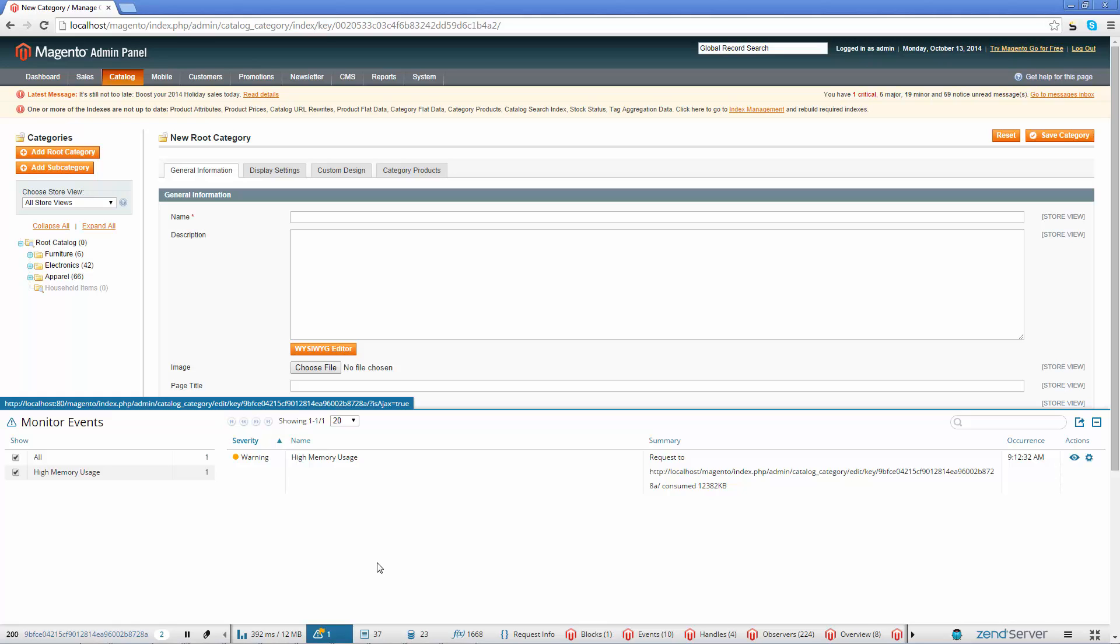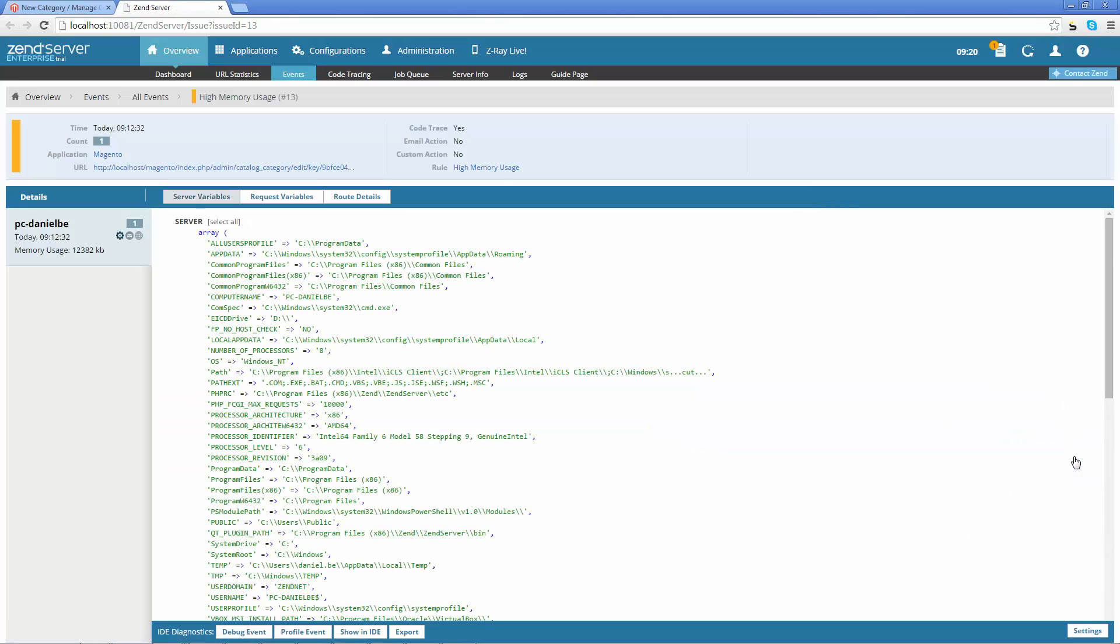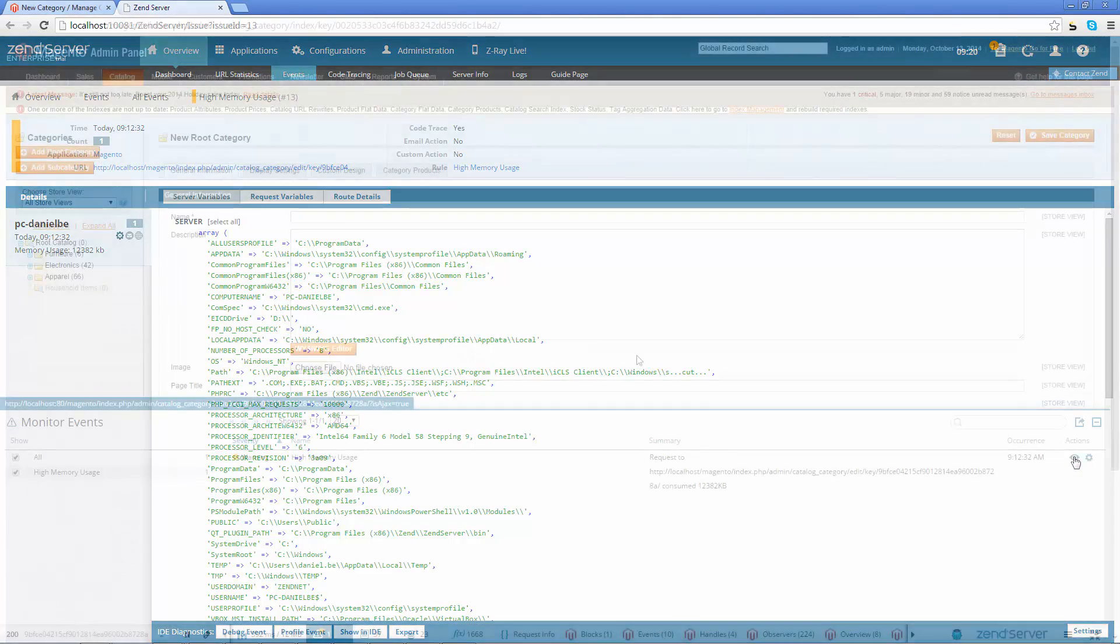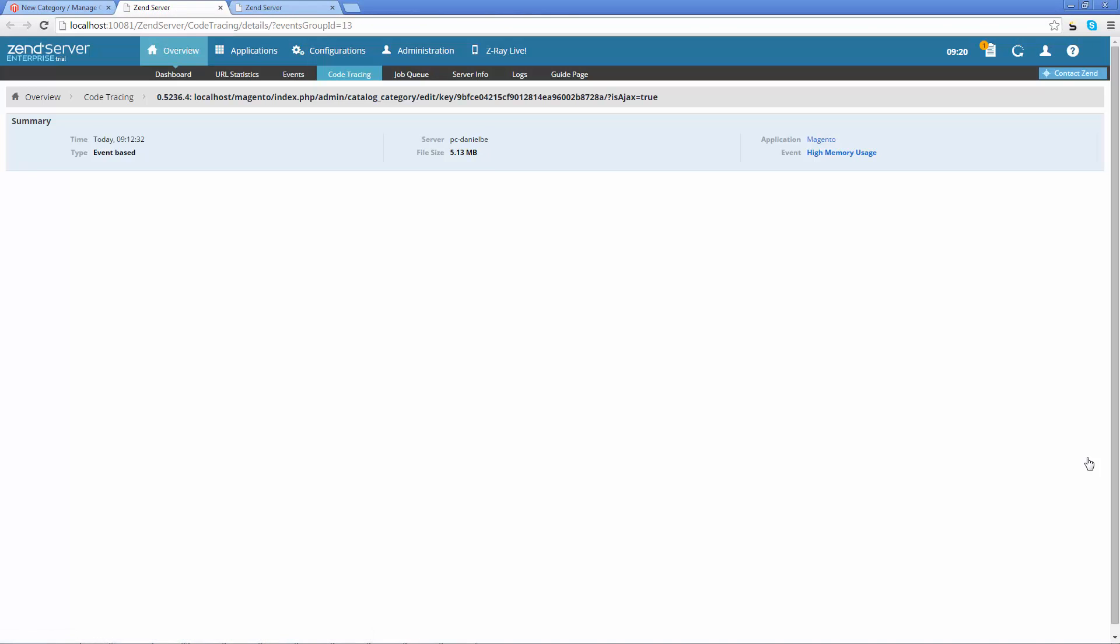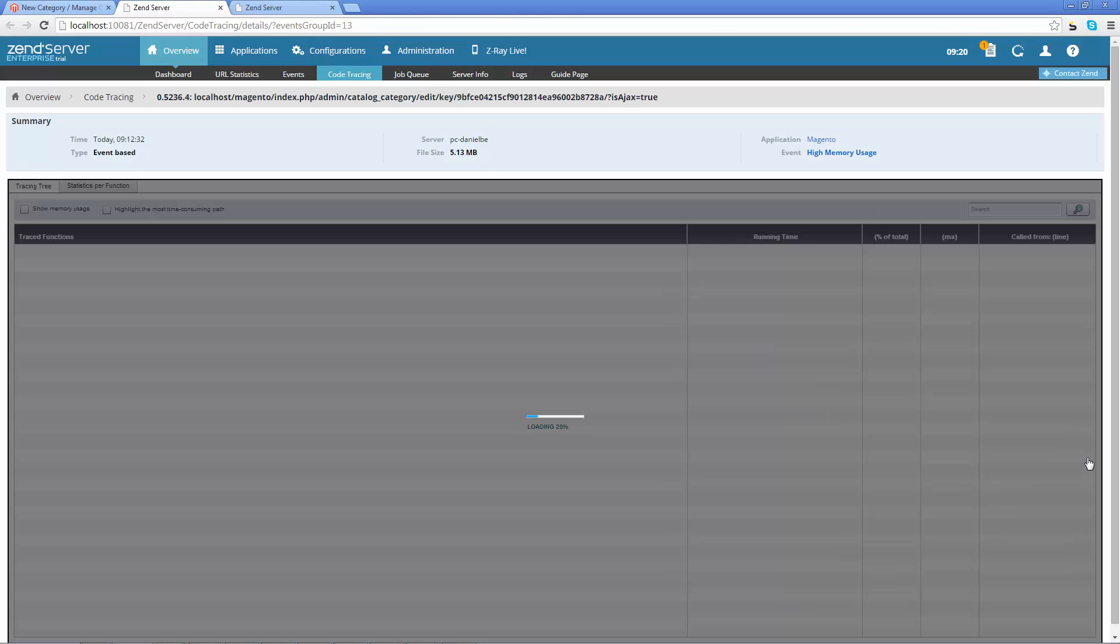Need more details? Open the event in the Zen server UI to receive the full array of available data monitored and collected by Zen server. If a code trace was triggered for the event, it can be accessed directly from ZRay as well.